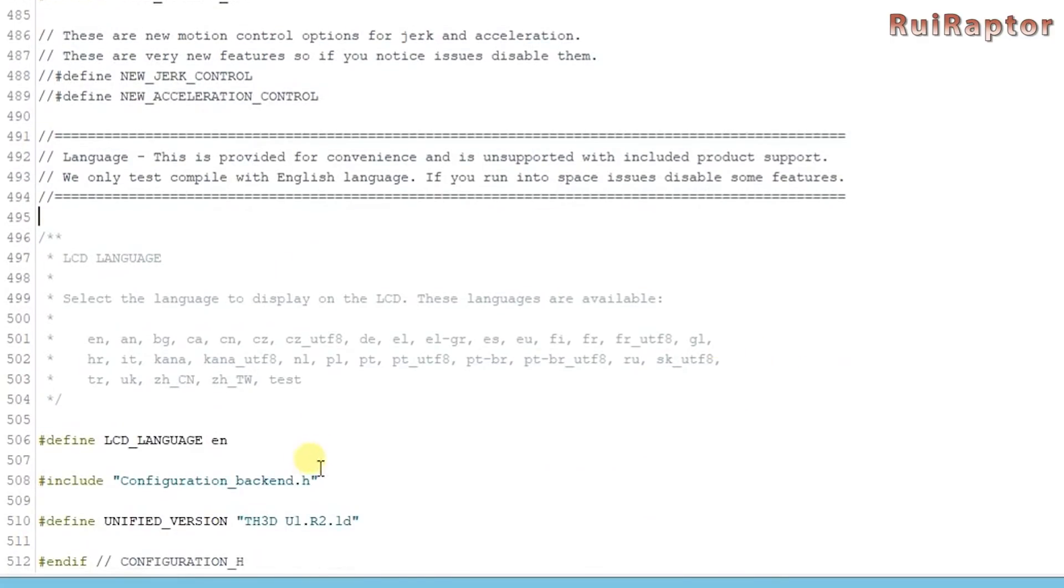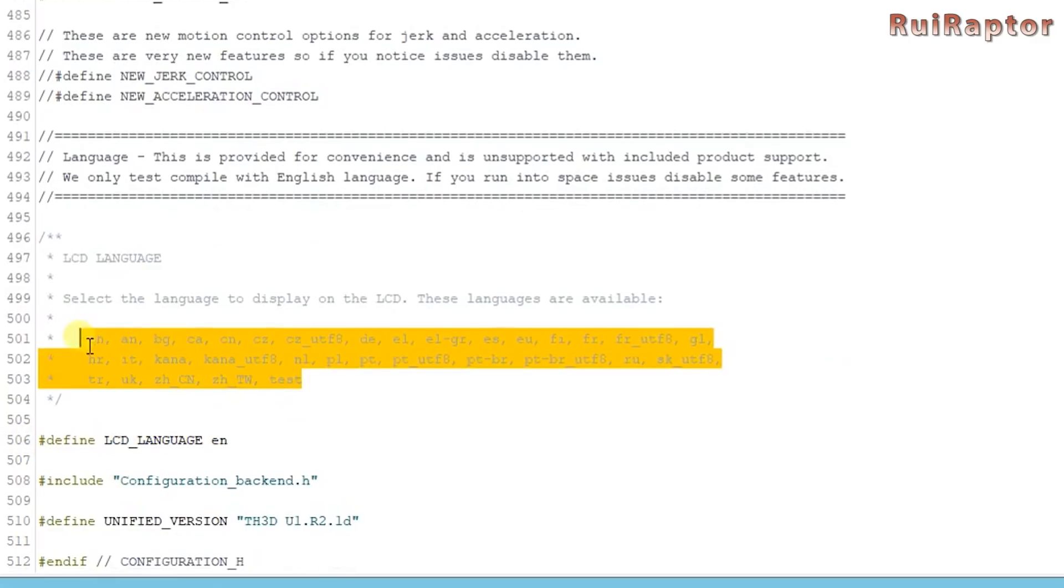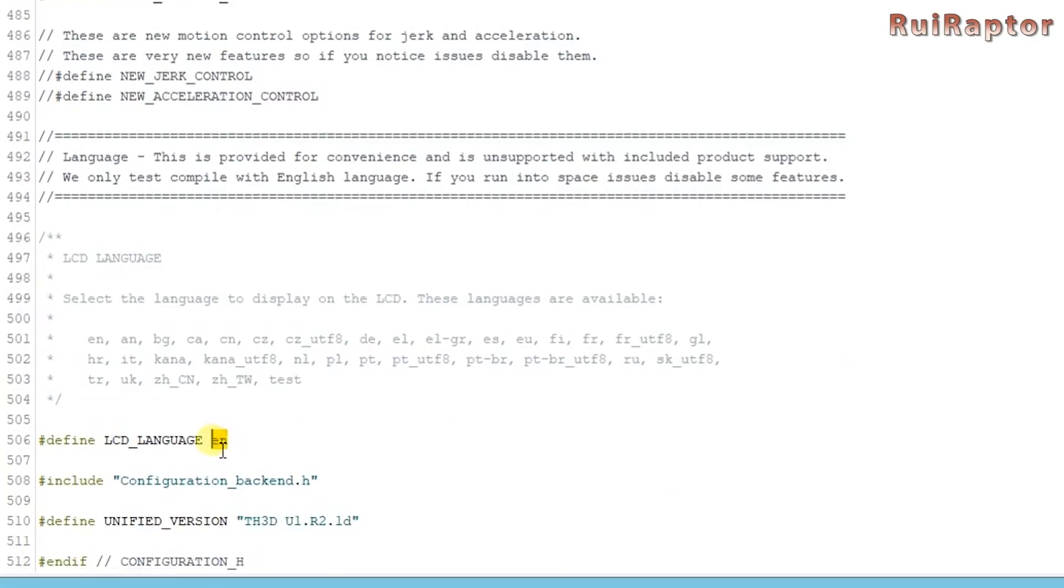Last is the language. You can change the language of the display menus here. Check your language from the list and change this line here with your language code.